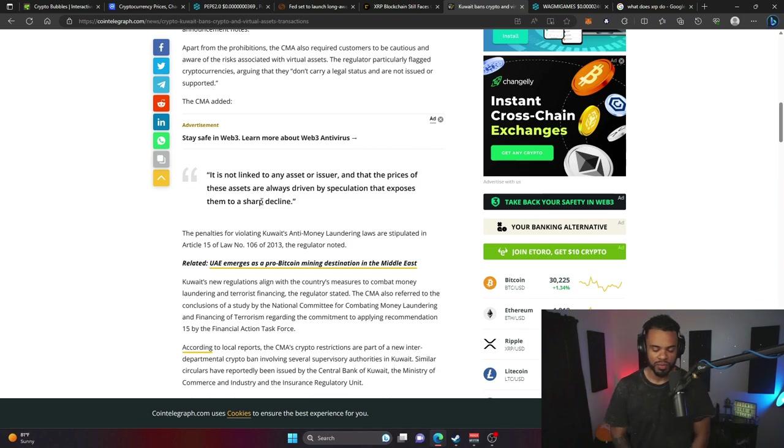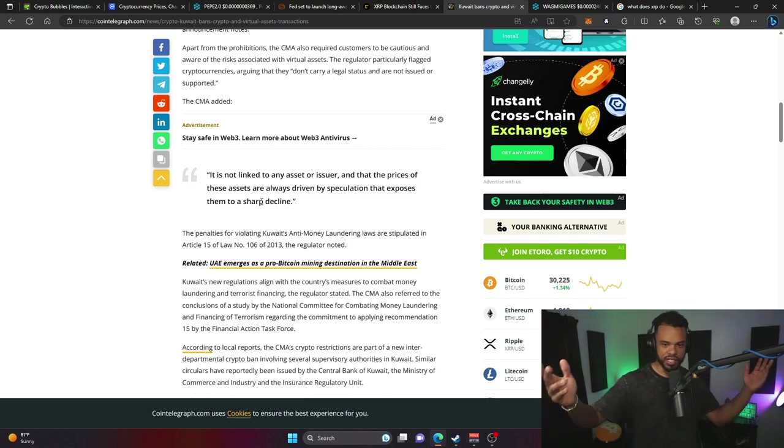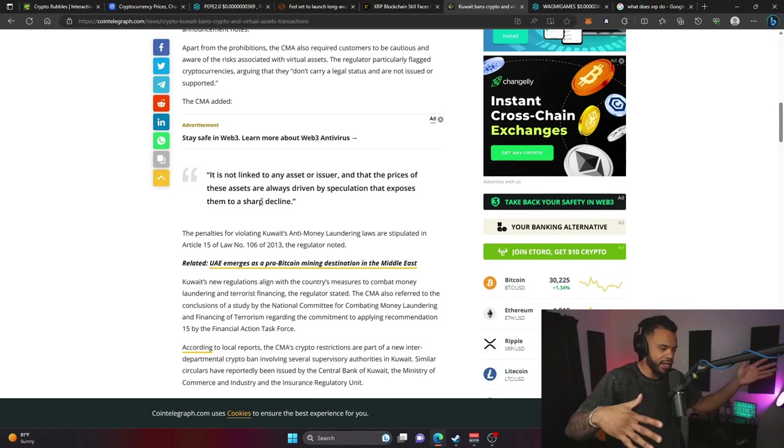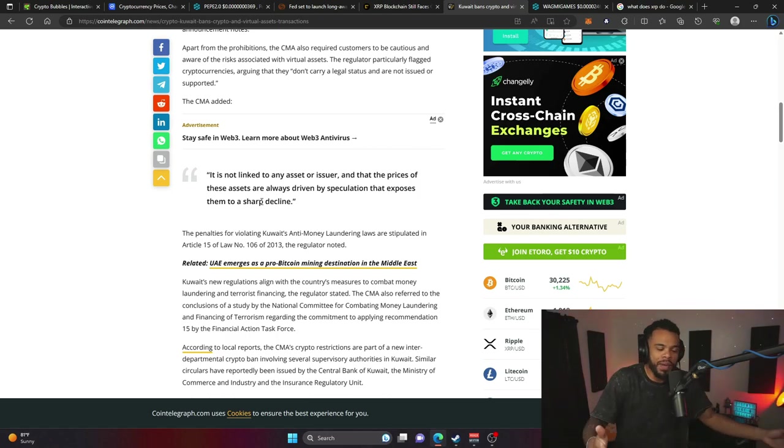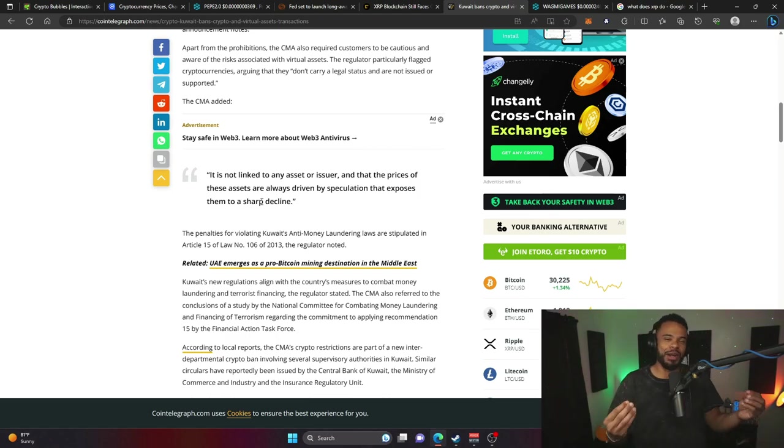But one would say the U.S. dollar isn't backed by anything and every other currency is backed by the U.S. dollar. So what's really backing what? Since we're all making funny money here, why can't crypto join in on the party?